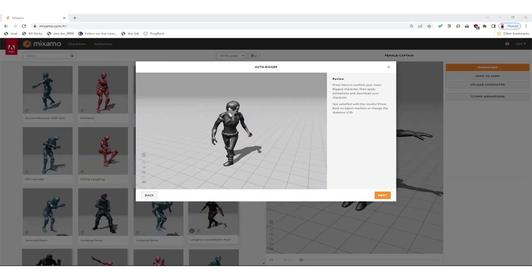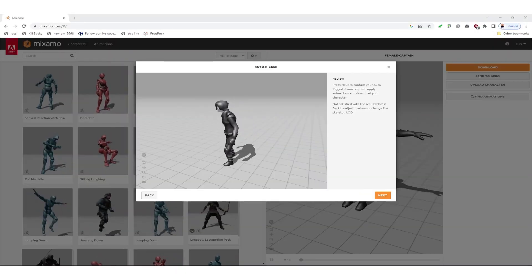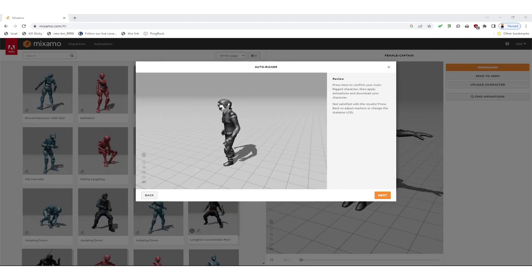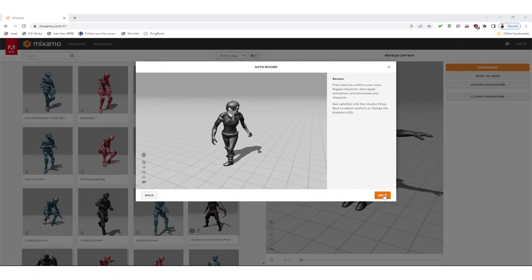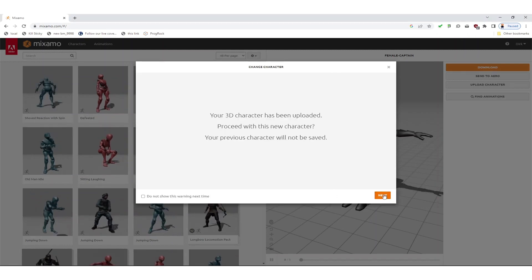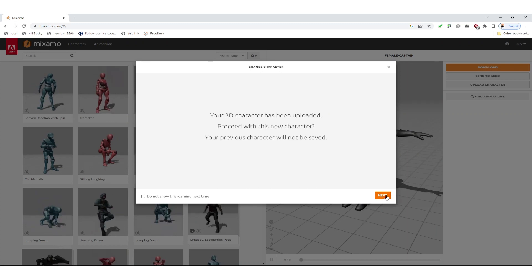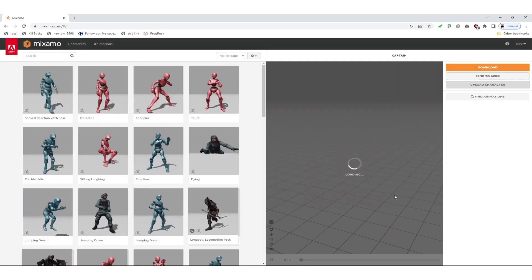Once that worked you can see your character in the auto-rigger. It looks a little bit strange but we'll fix that in the Godot game engine later.